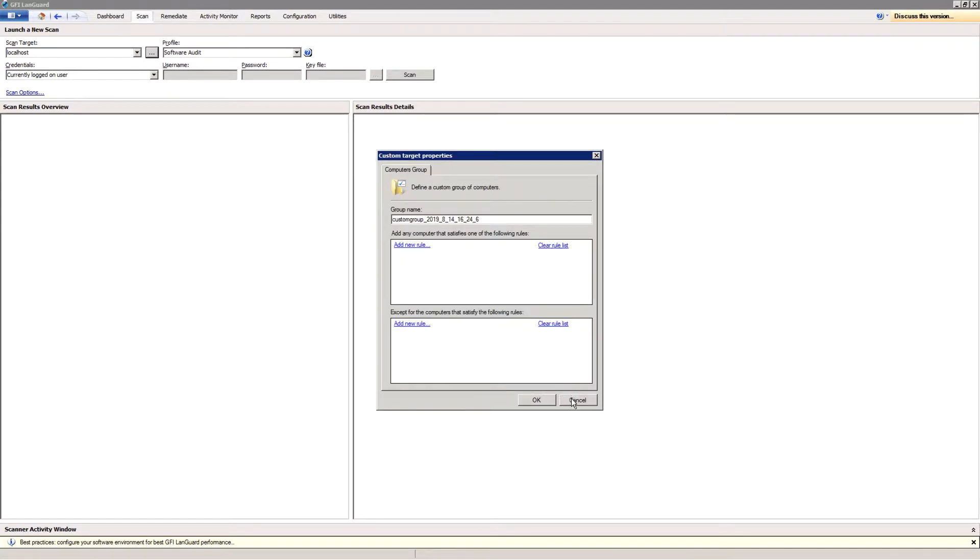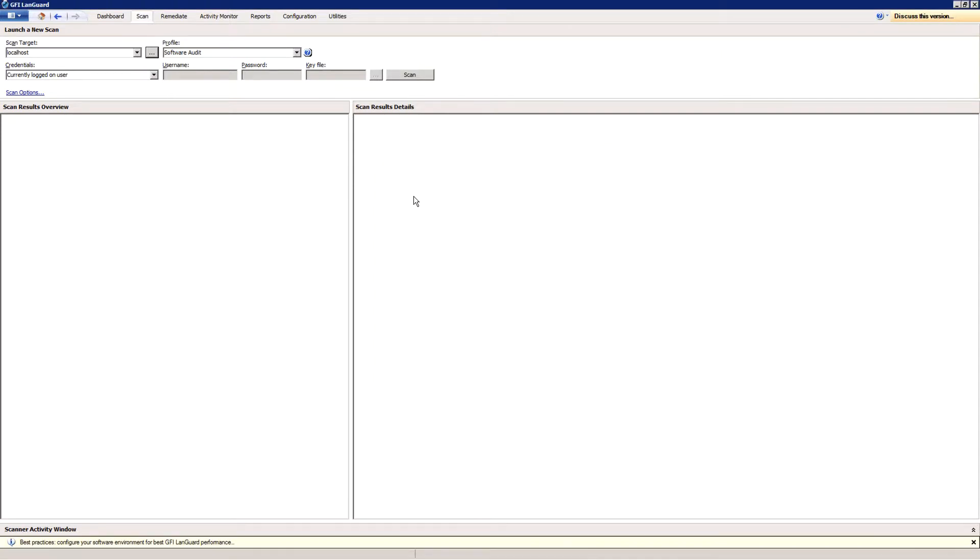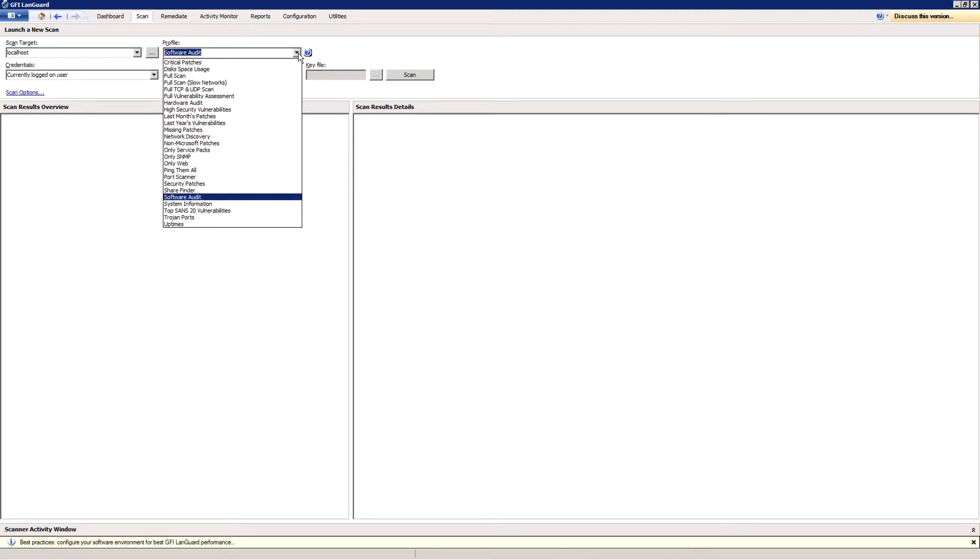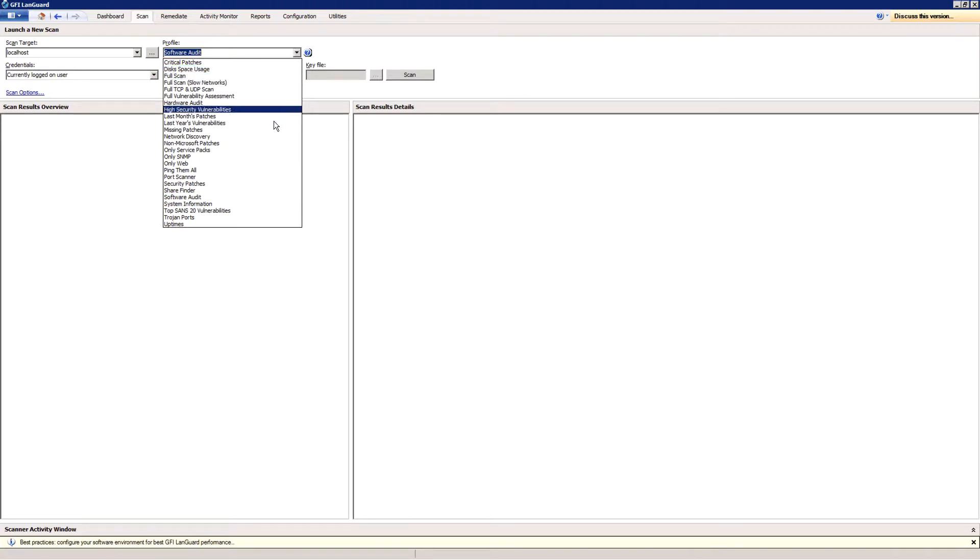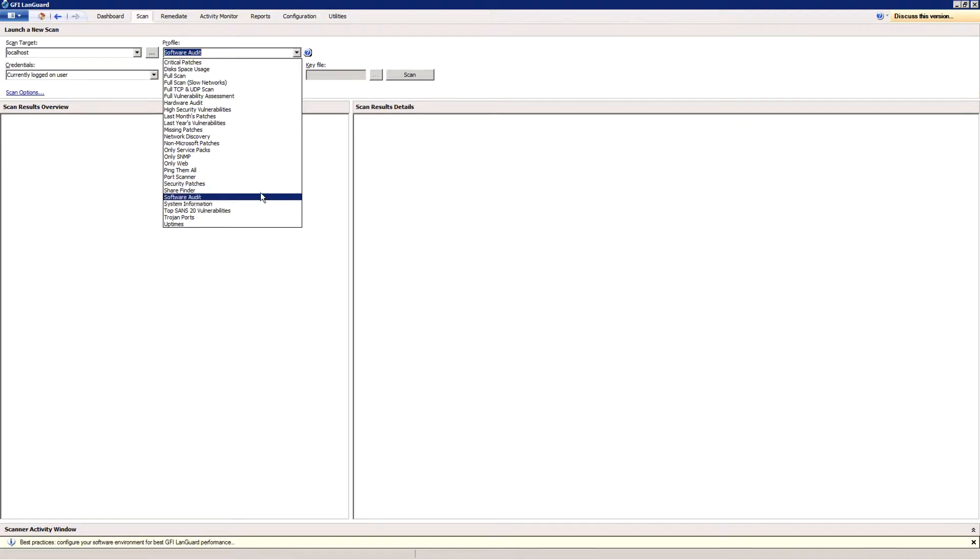Specify the scanning profile that indicates what to look for. The profiles vary from a simple network discovery or port scan to more advanced audits like software audit, vulnerability assessment, or full audit.